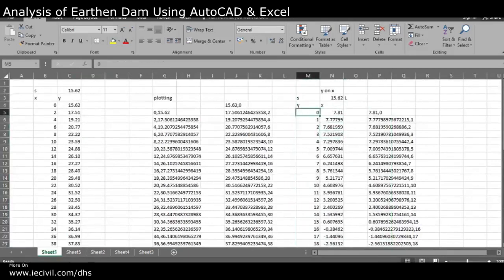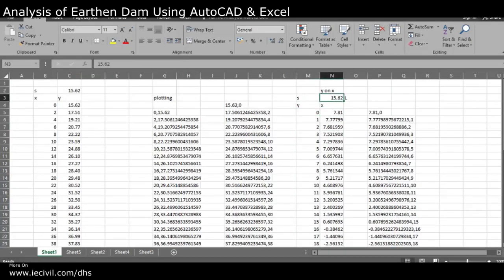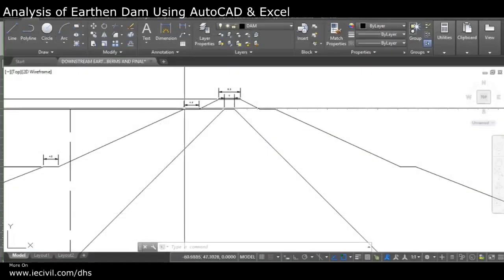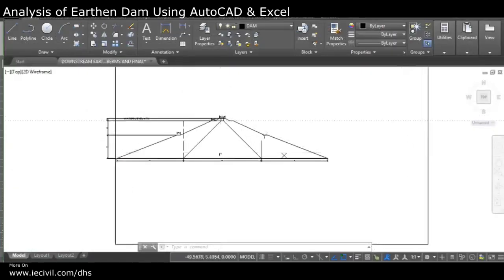Now, how you get s: s is 15.62. Let's get started with s firstly.